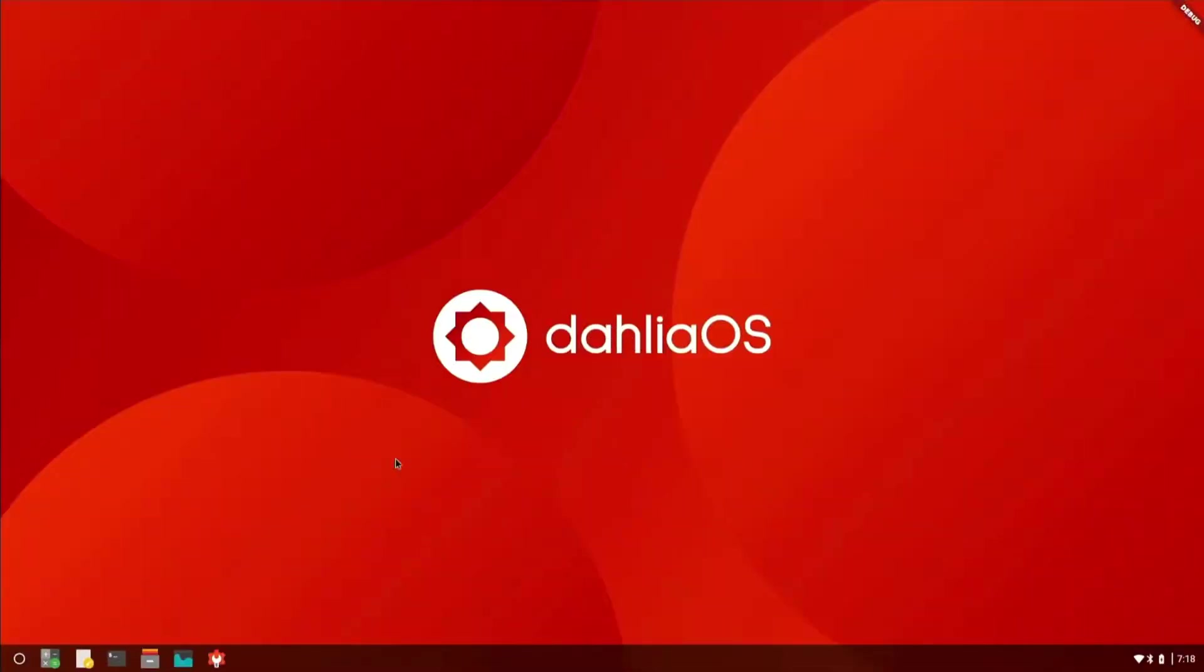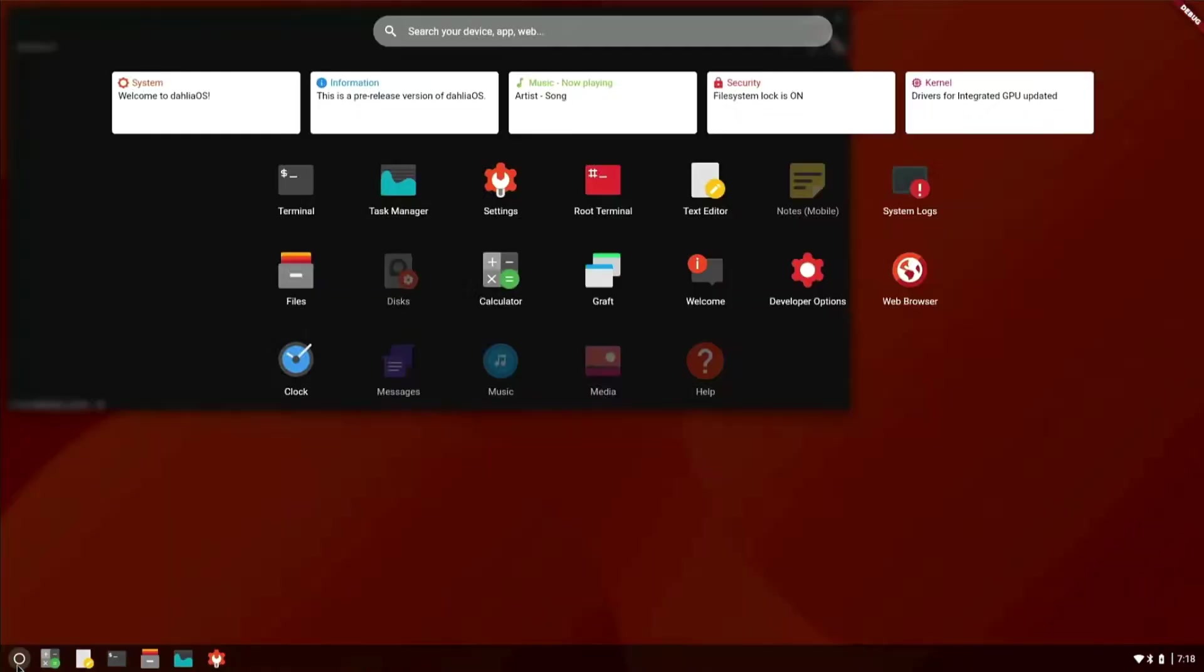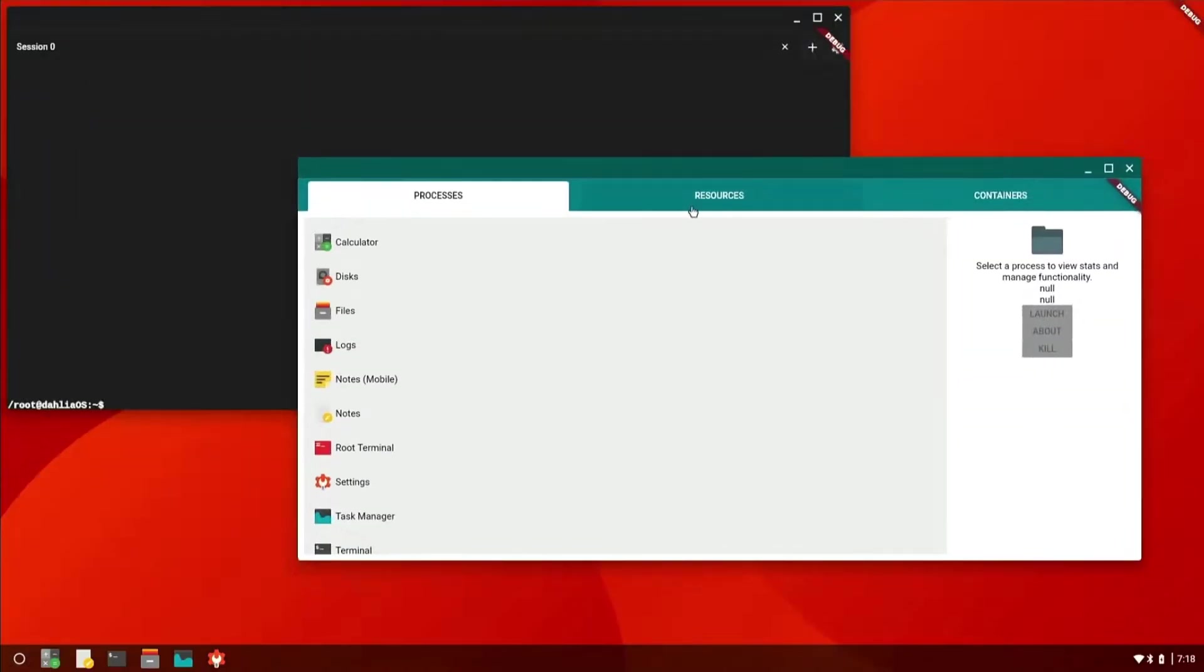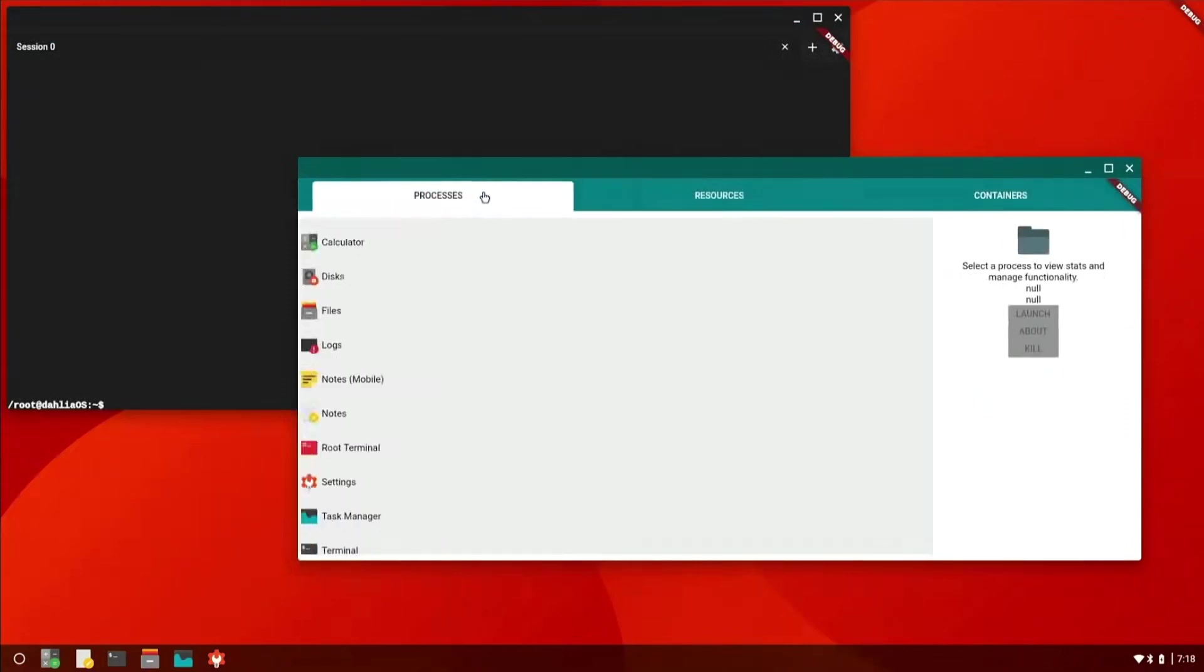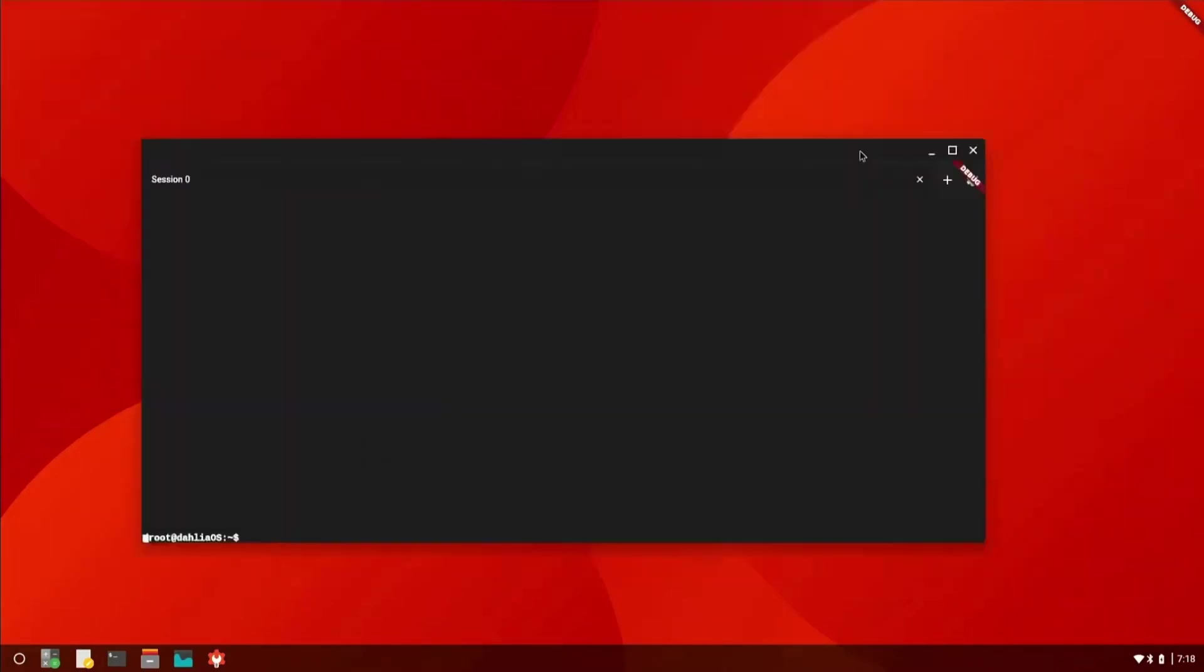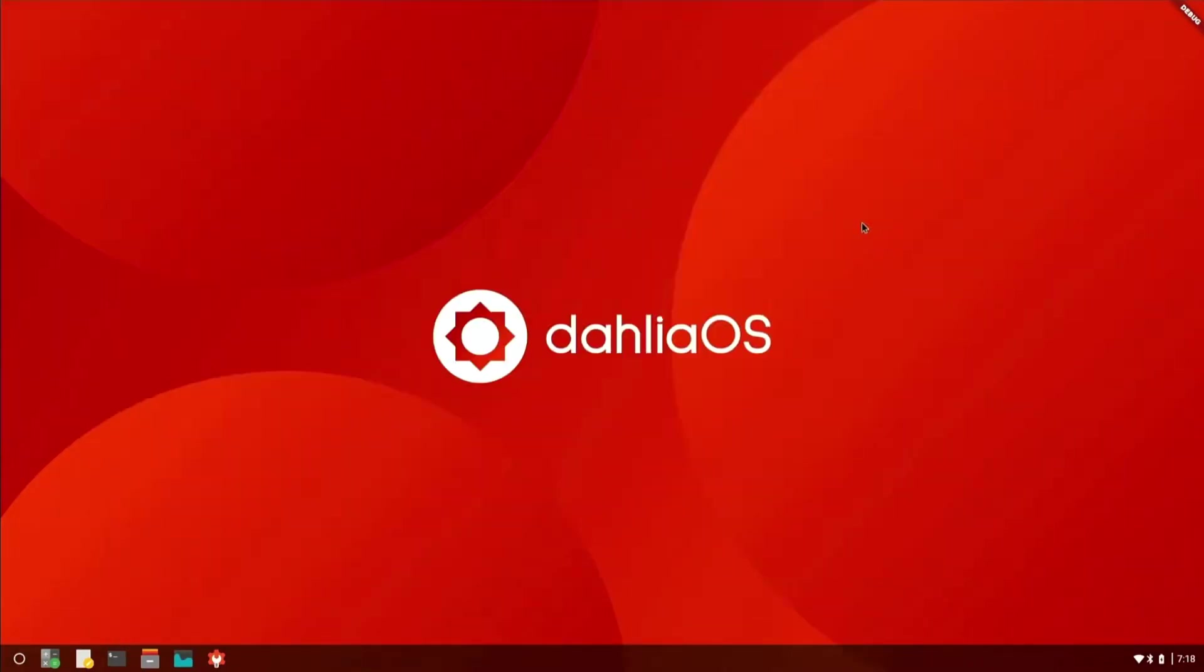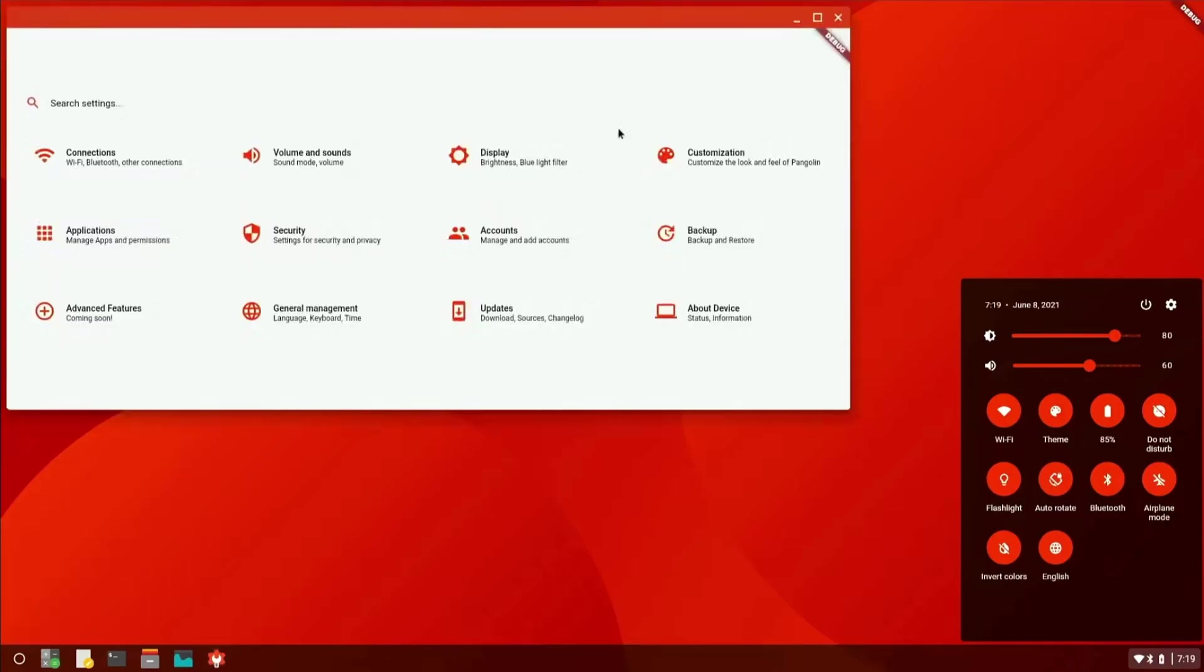It looks to be kind of a Chrome OS meets Qt Quick. It makes me think of if GNOME, Deepin, and Chrome OS had a child, this is what it would look like. Now nothing really works, it's all in the debugging demo phase here, but it works and it looks pretty good. Everything seems to be okay.